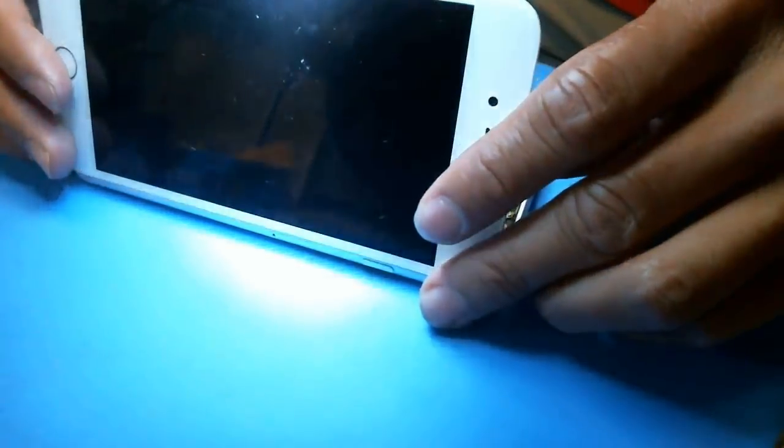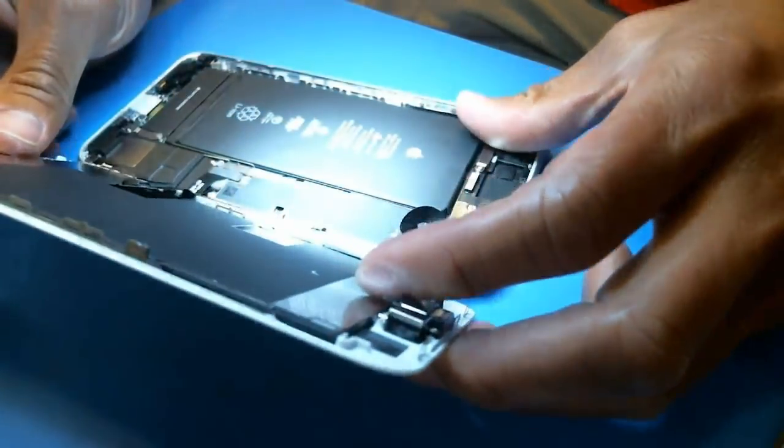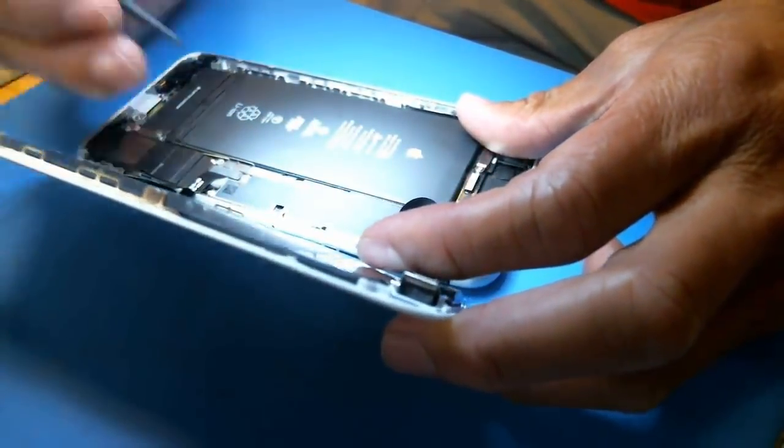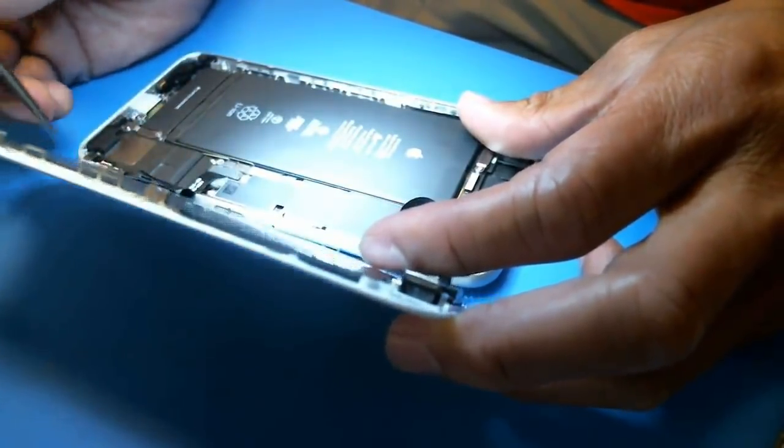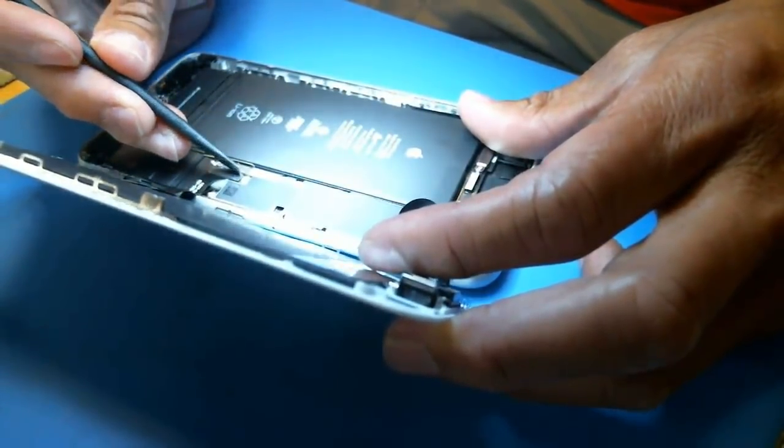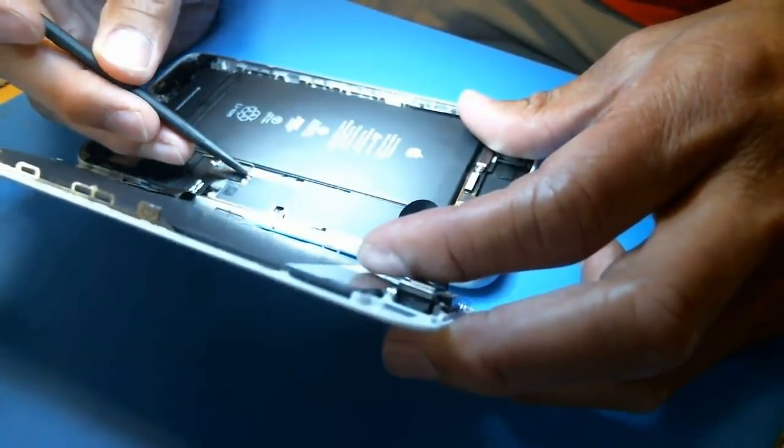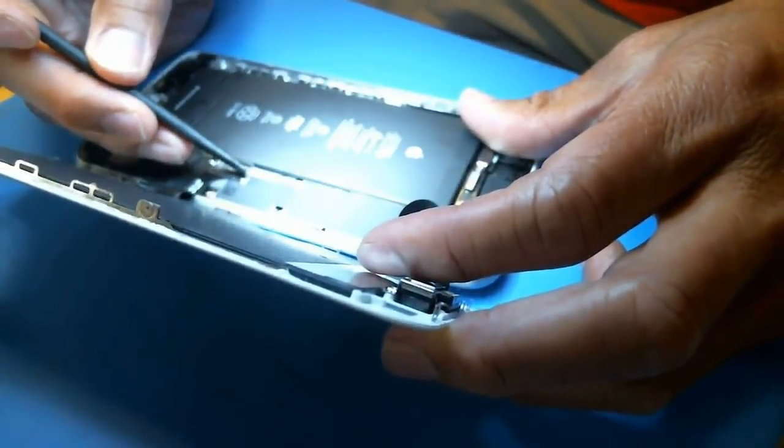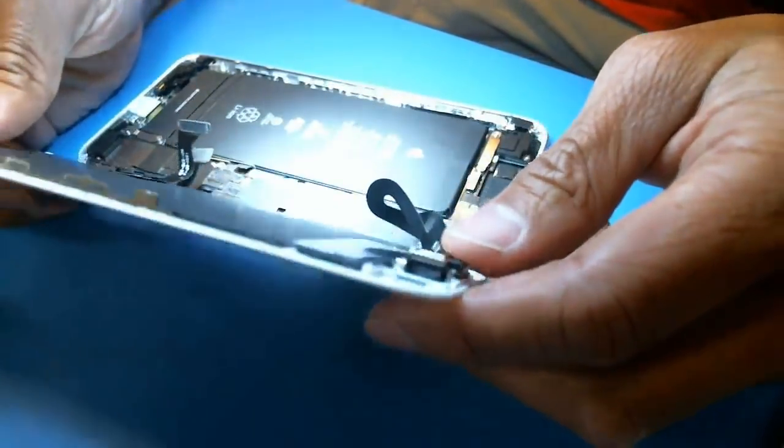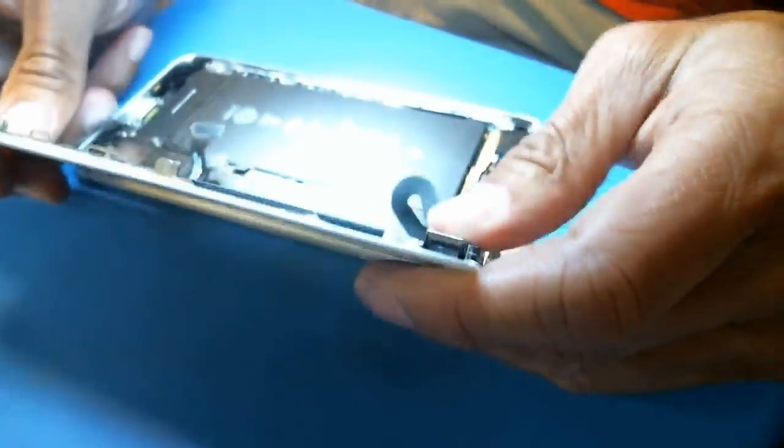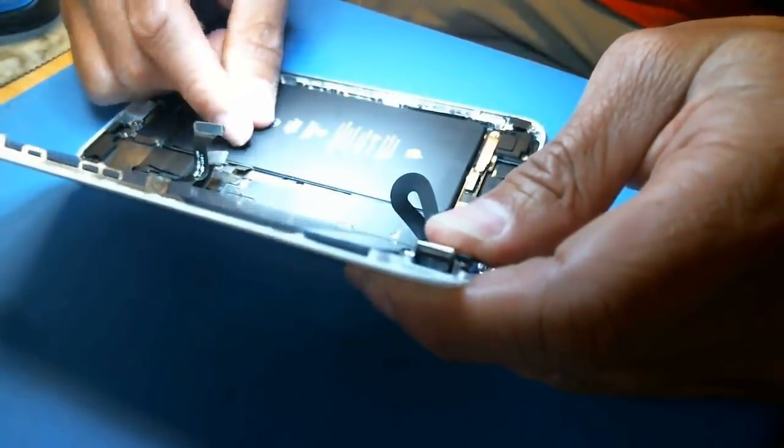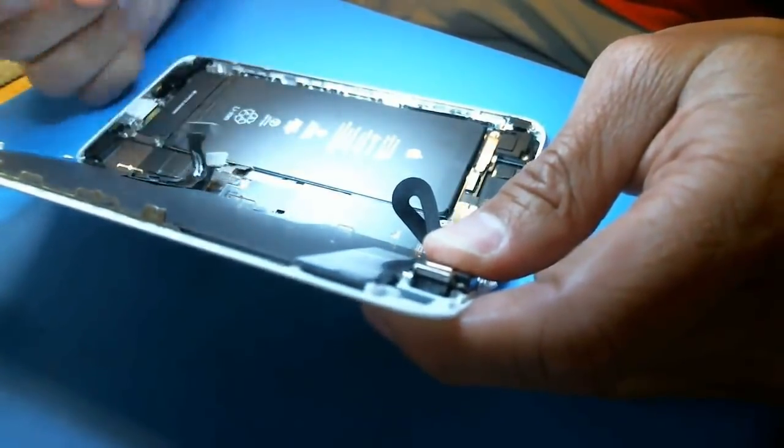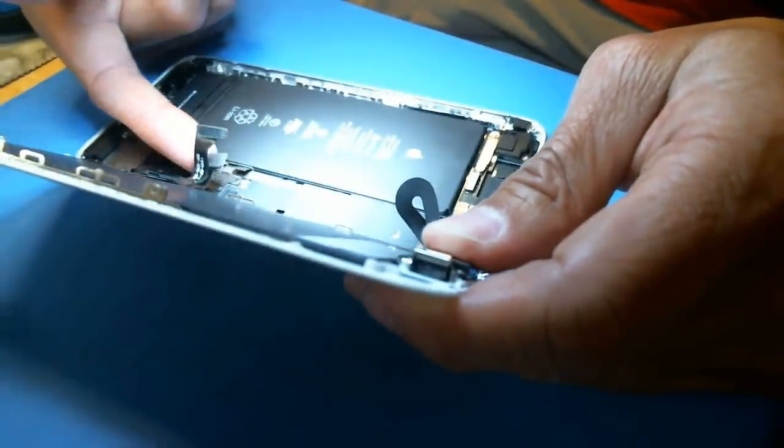So what people are doing is as they are disconnecting the battery, probably not even the battery, it's probably the display connector that's really the problem here. As they are disconnecting it, they are watching a YouTube video. They stick their spudger here. I always disconnect the battery using my fingernail and just kind of pry up like this.